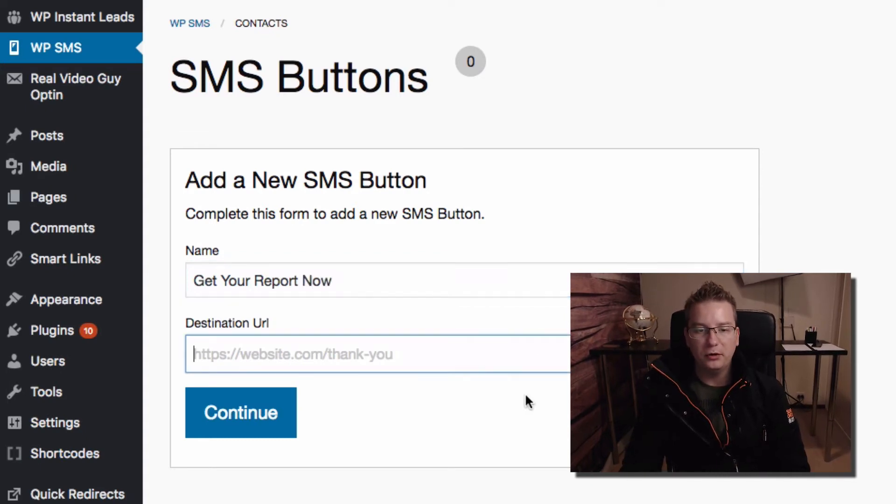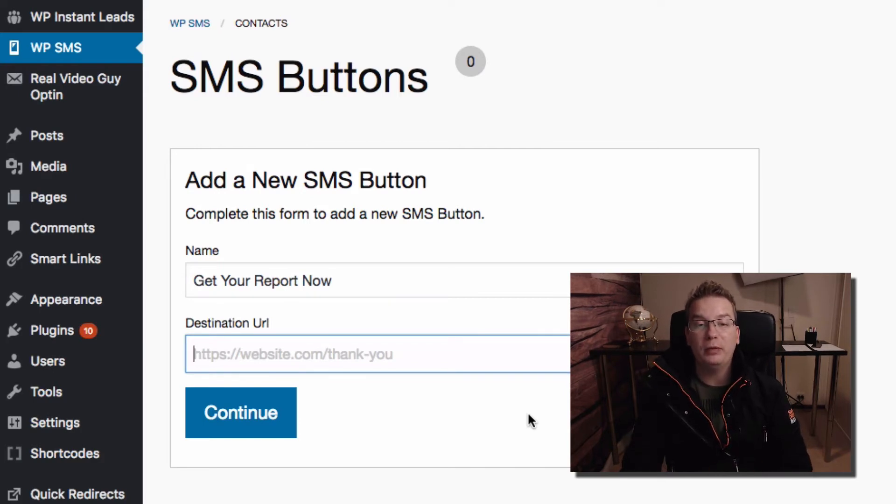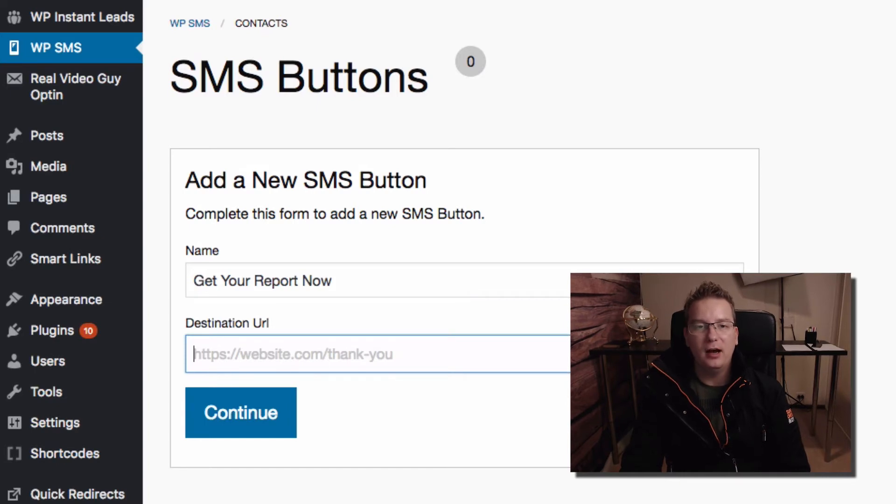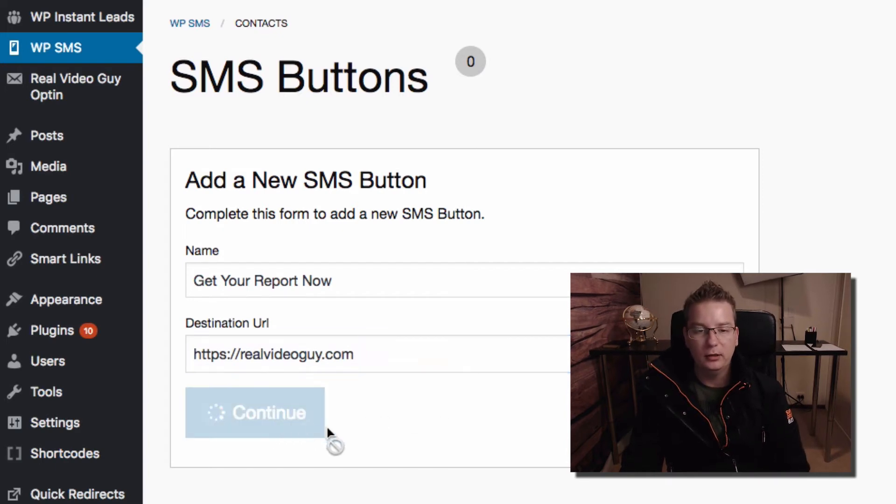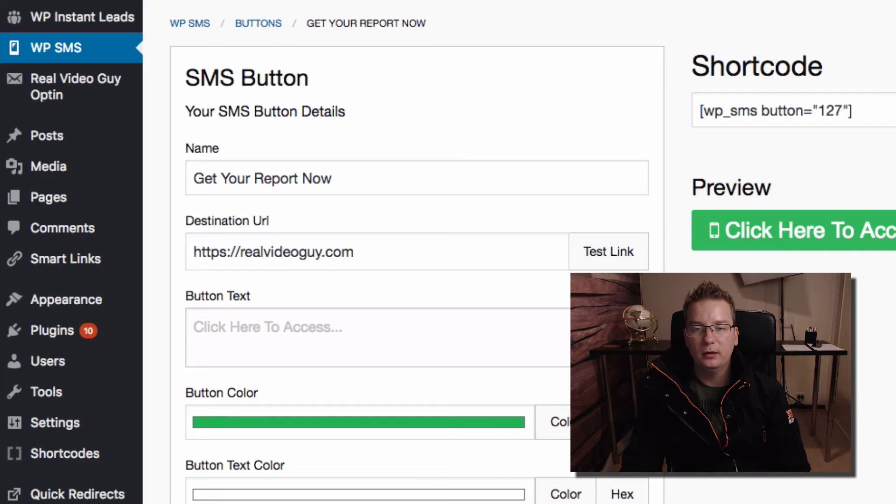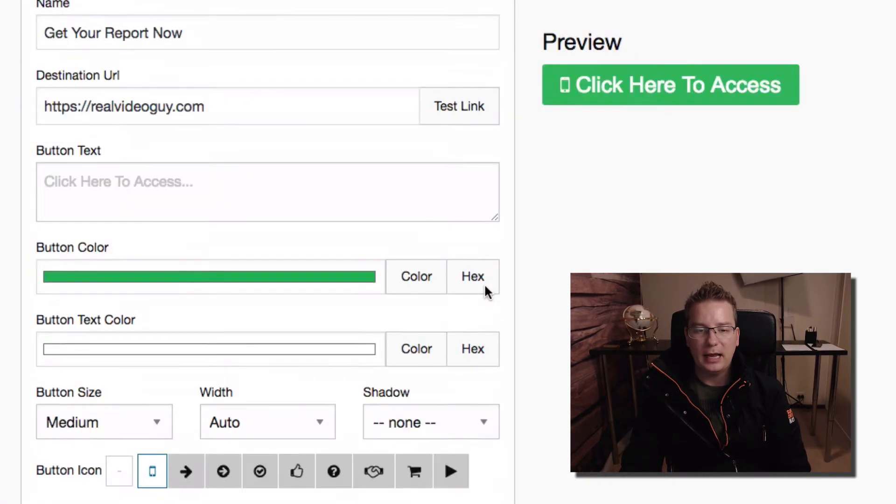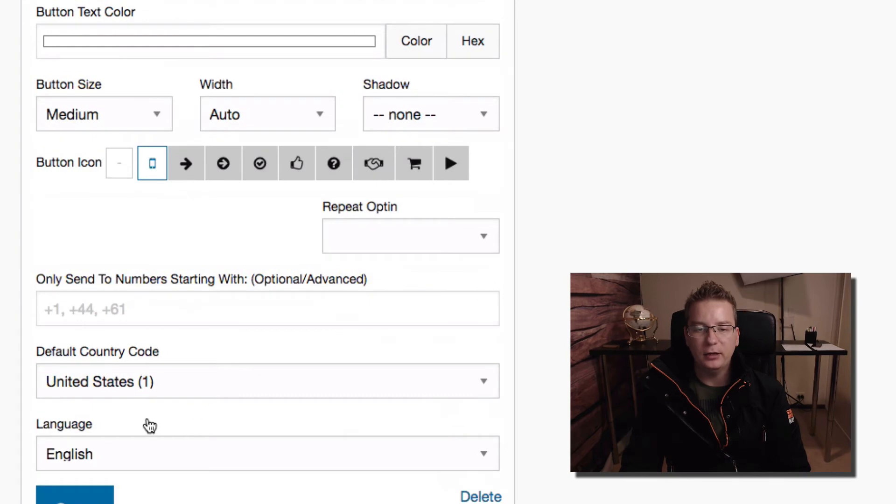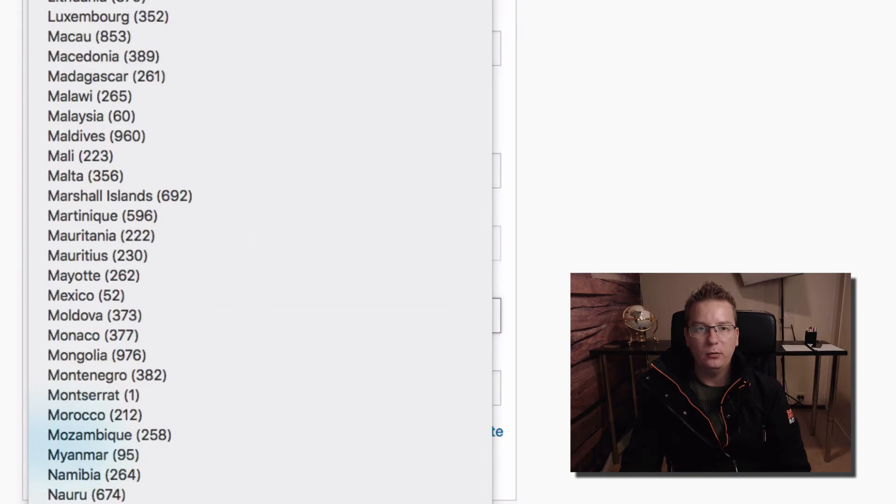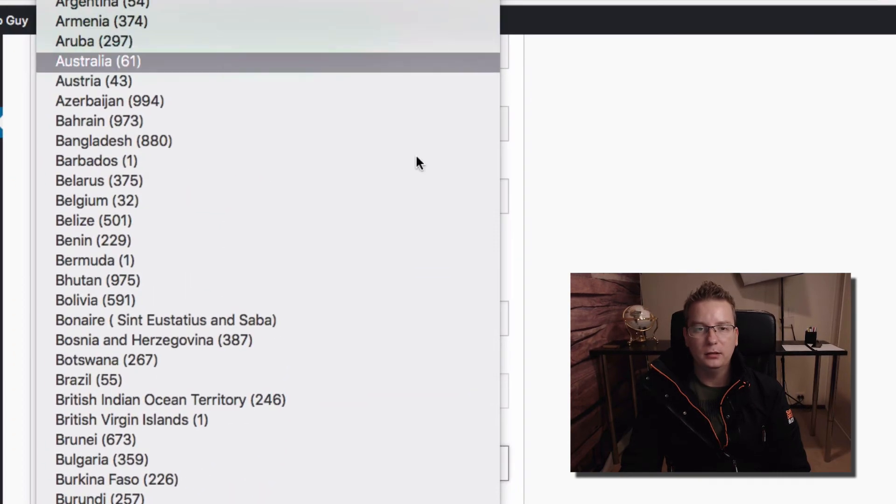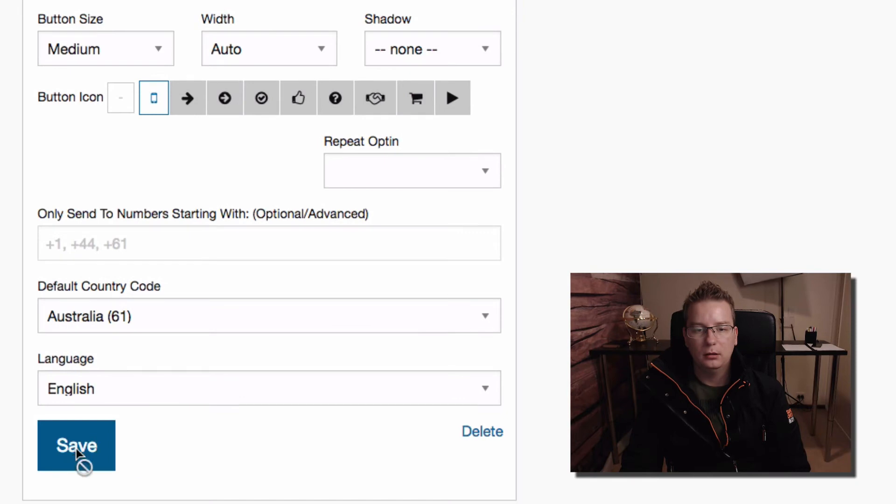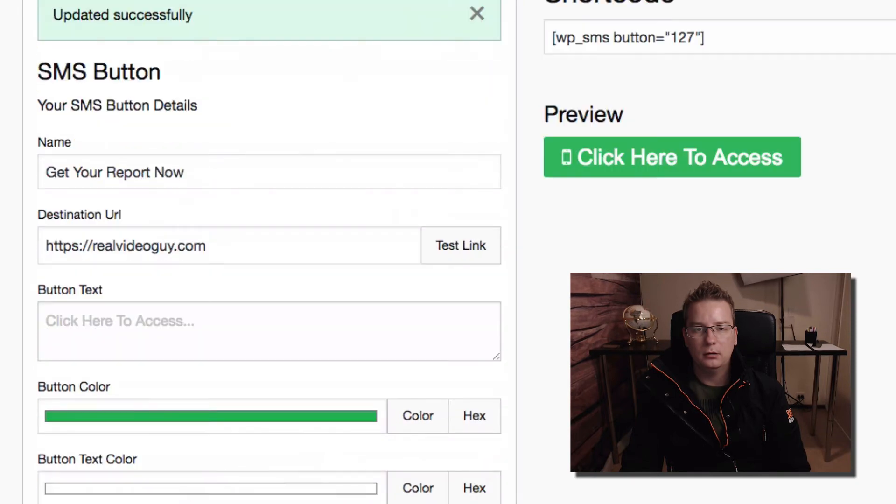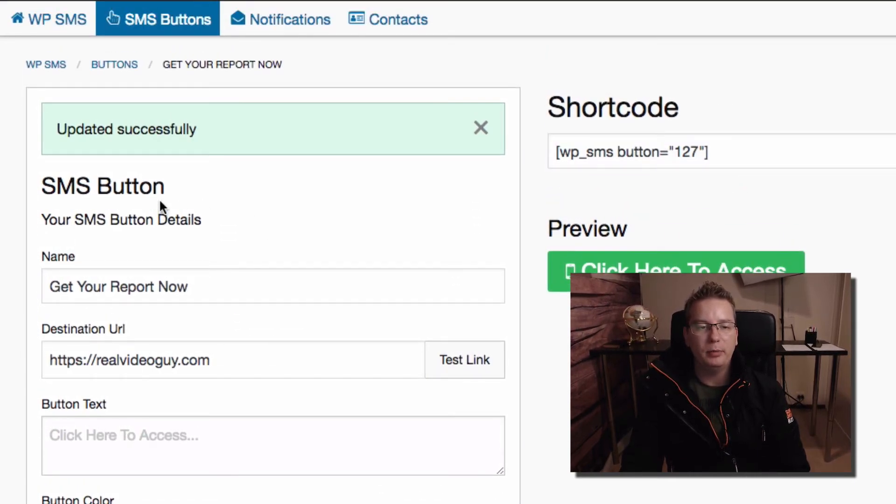Get your report now. Destination URL, this is where they are automatically sent once people opt in, do the SMS opt-in. I love this tool, it's amazing and if you don't have it you have to get it today. I'm telling you, clicking continue and here's our preview of the button. And I'm basically going to leave everything as it is. I'm just testing this out really quick. I will put Australia for this one.